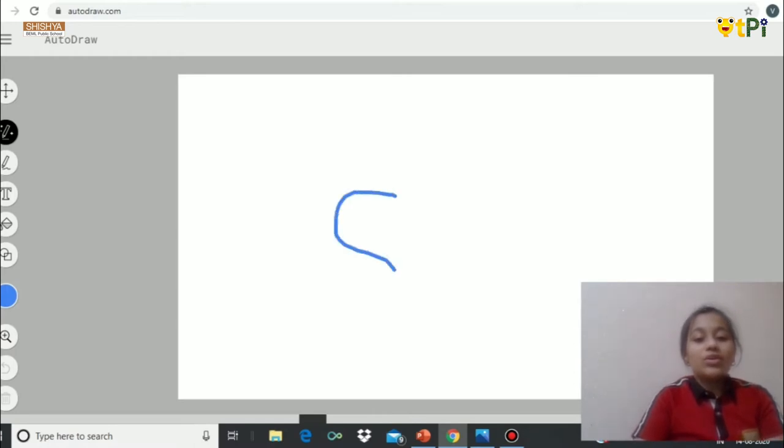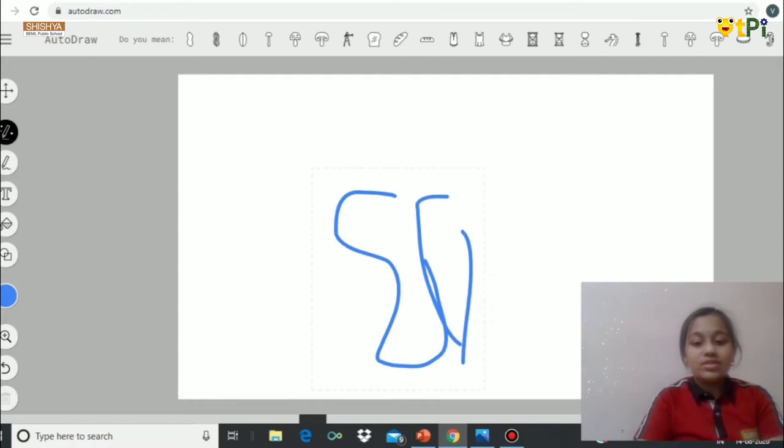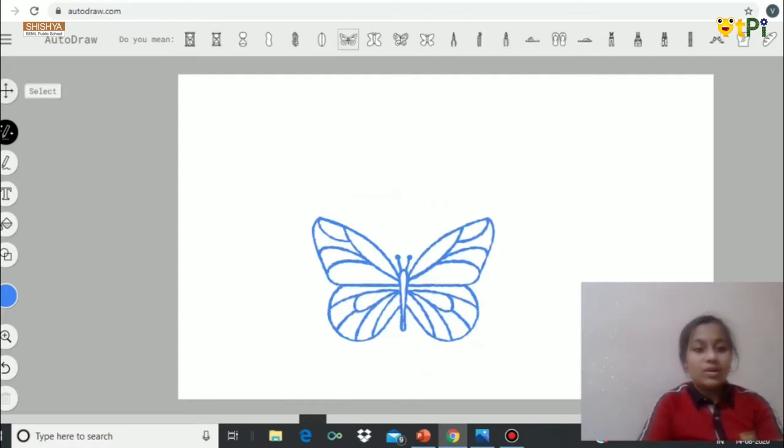Now I want to draw a butterfly. I get so many options at top. So I can choose any one of them. Now I'm fine with this, so I'm going to use this.